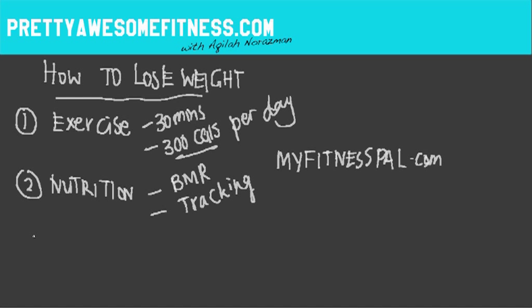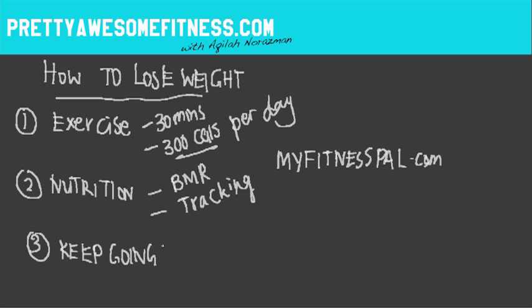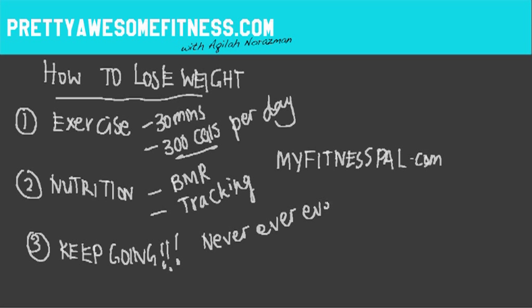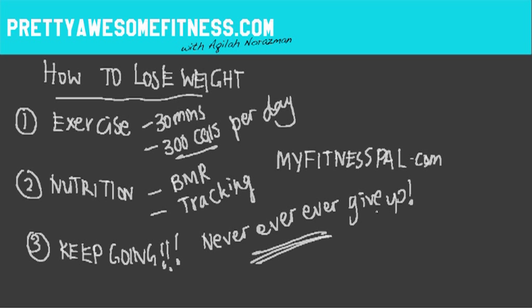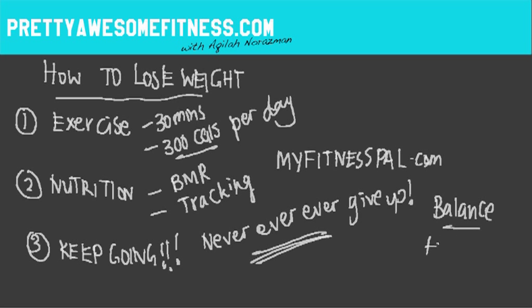And last but not least is to keep going, which is your attitude. Keep going. Never, ever, ever, ever give up. And I'm going to say that again. Never, ever, ever give up. It takes time for your body to put on weight. It will take time for it to lose weight. So have the right attitude. Balance things out and have fun. Enjoy the process. Enjoy the fact that you are losing weight. Your body is changing every single day. So don't give up and just keep going.